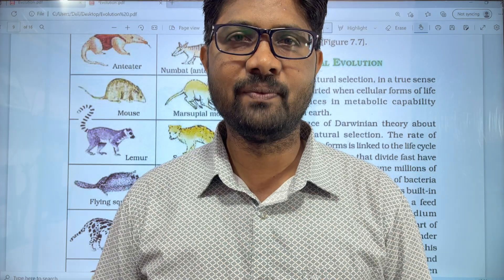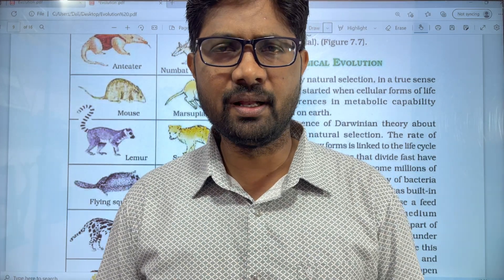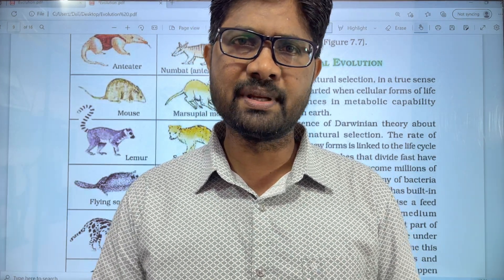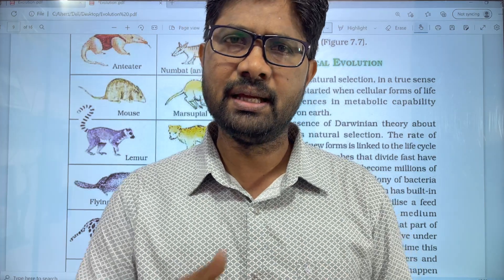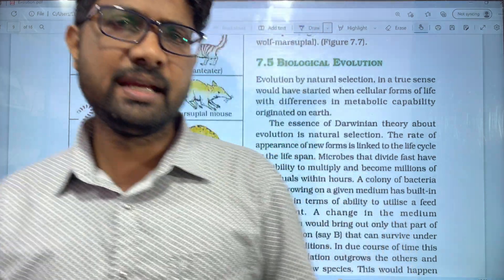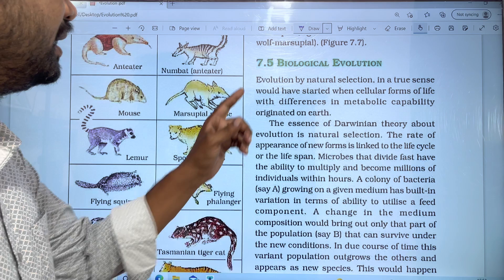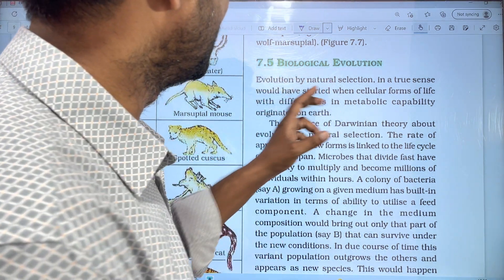Hi Students, welcome to Vazquez Biology. In this video, we will approach the evolution lesson. This video is called Biological Evolution.